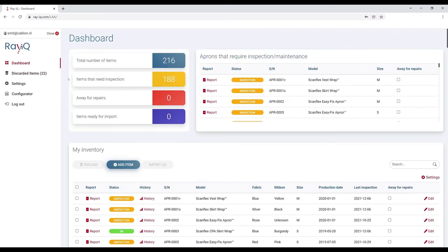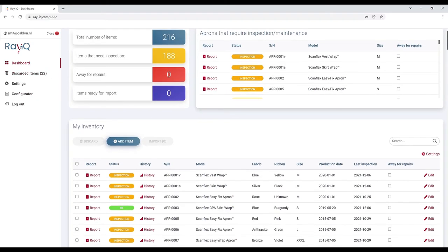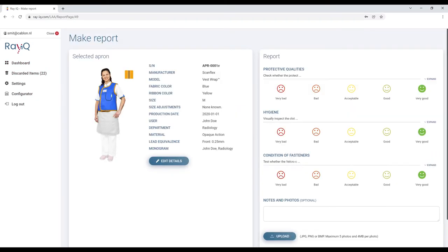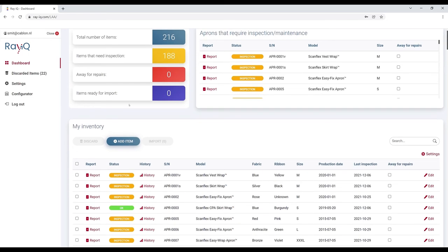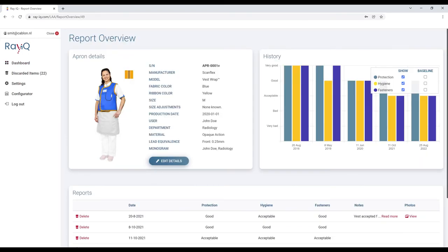To make a report, click on Make Report in the inventory list. This will open the report page. Here you can rate the item on three criteria: Hygiene, Protection, and the condition of the fasteners. Let's navigate to the Report History page of one of our aprons.